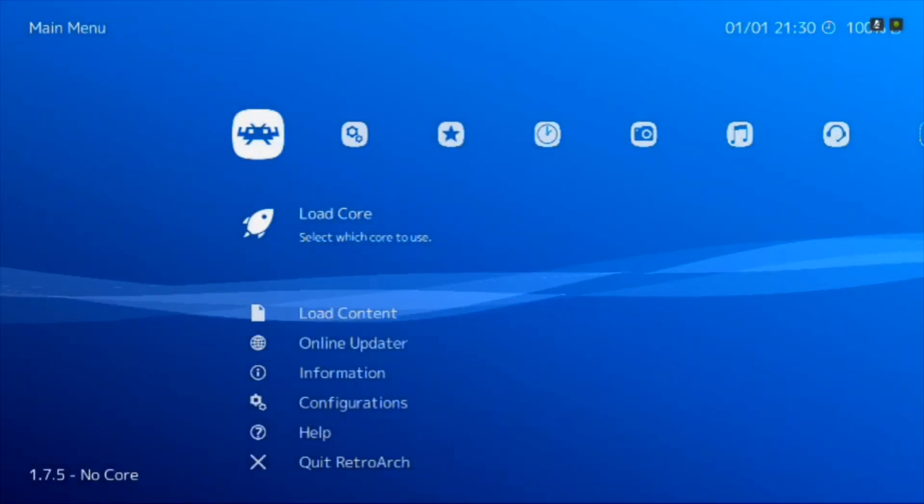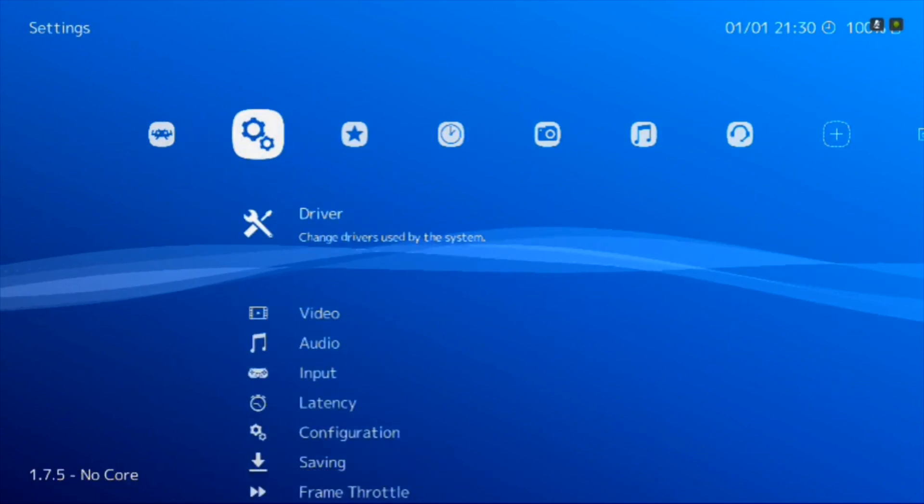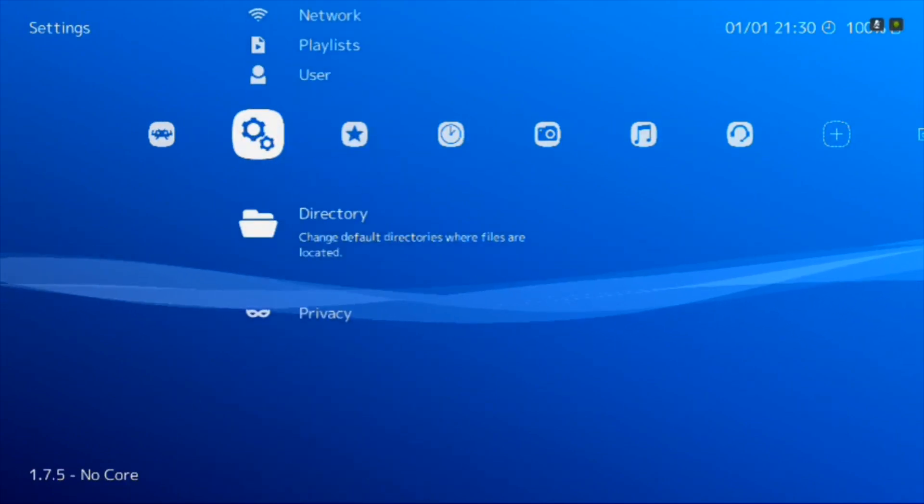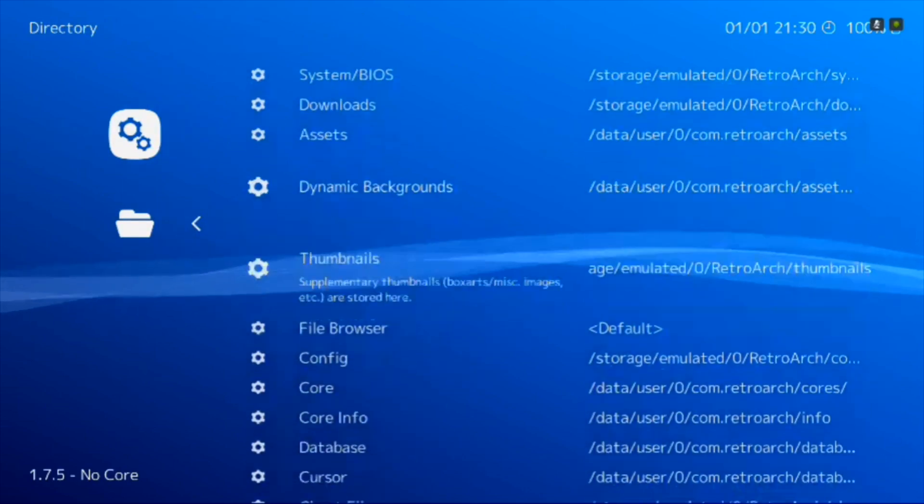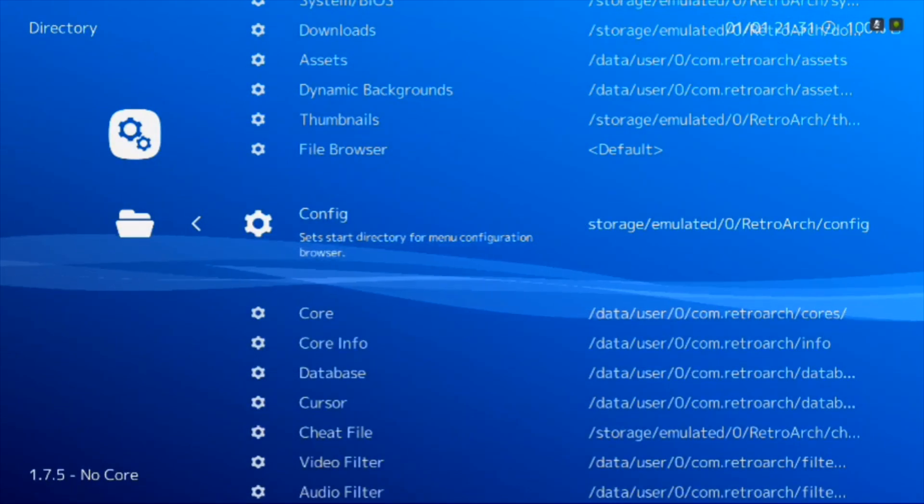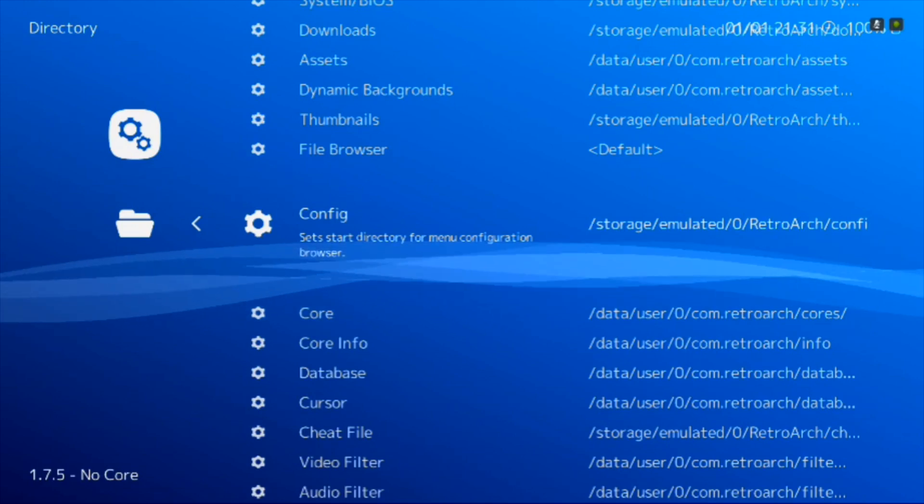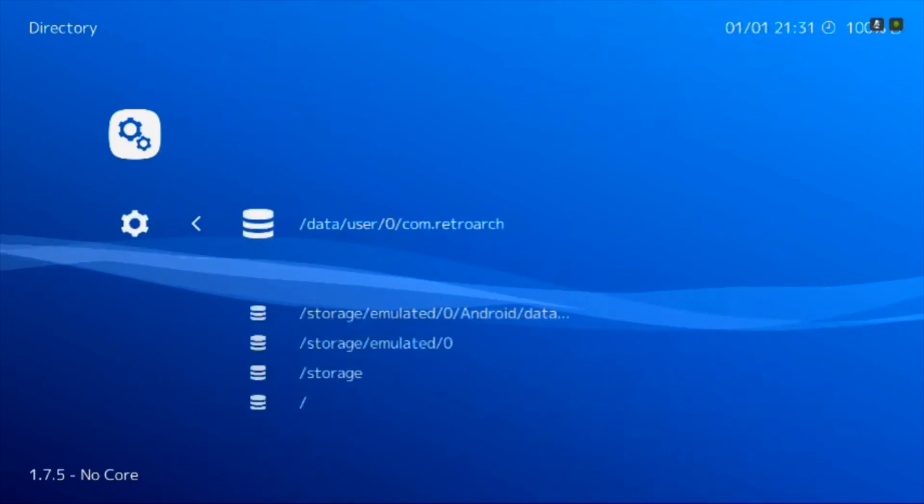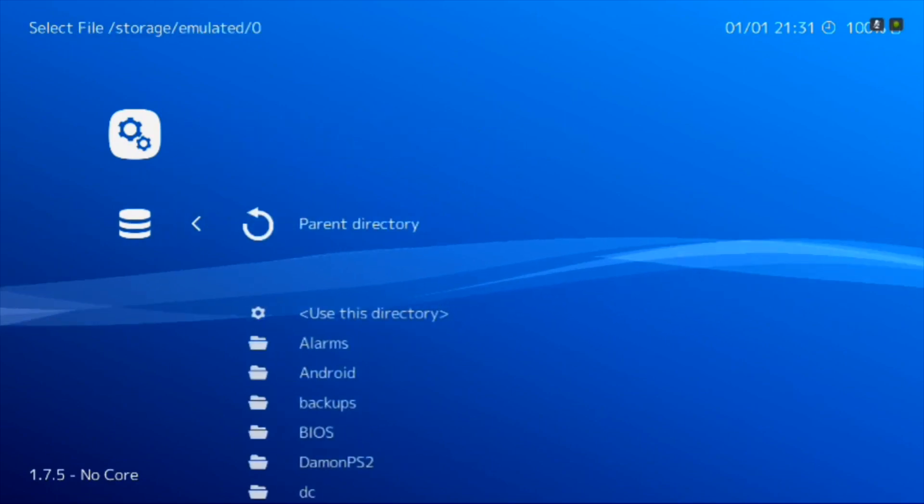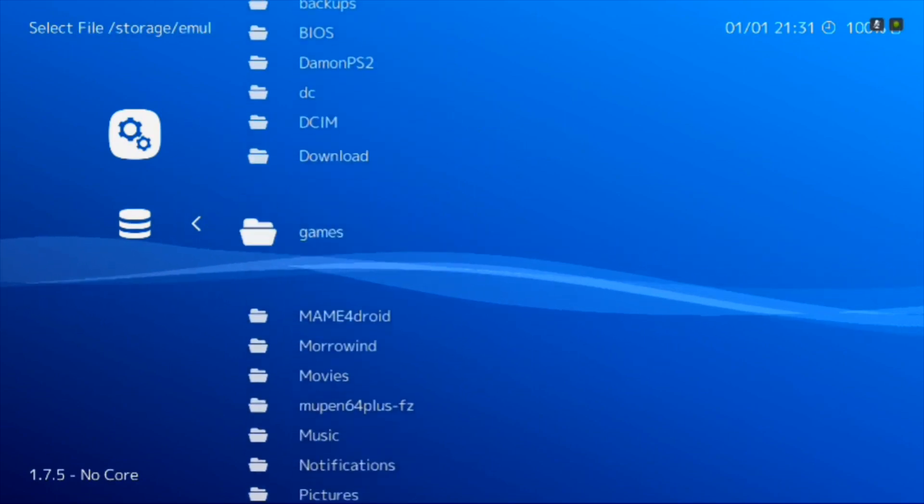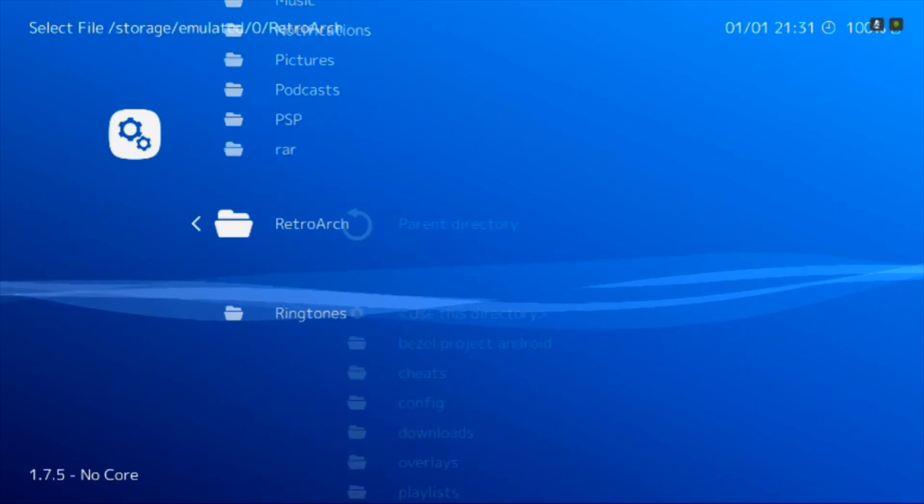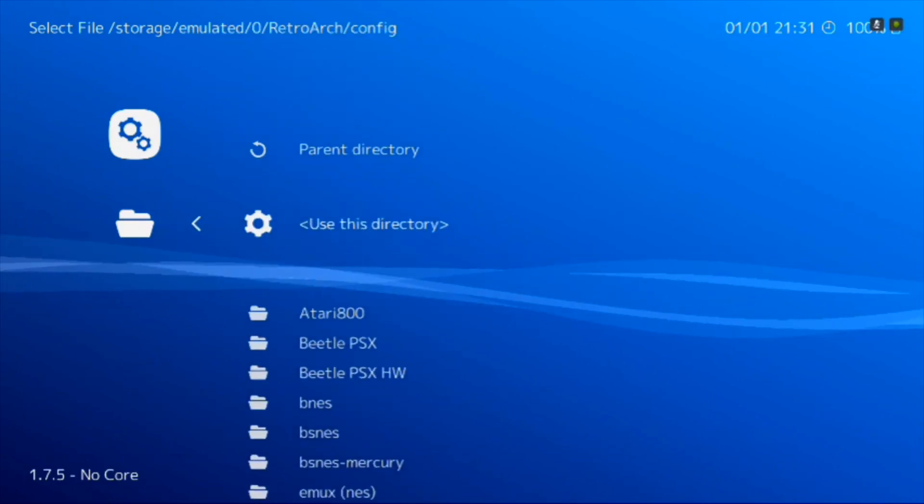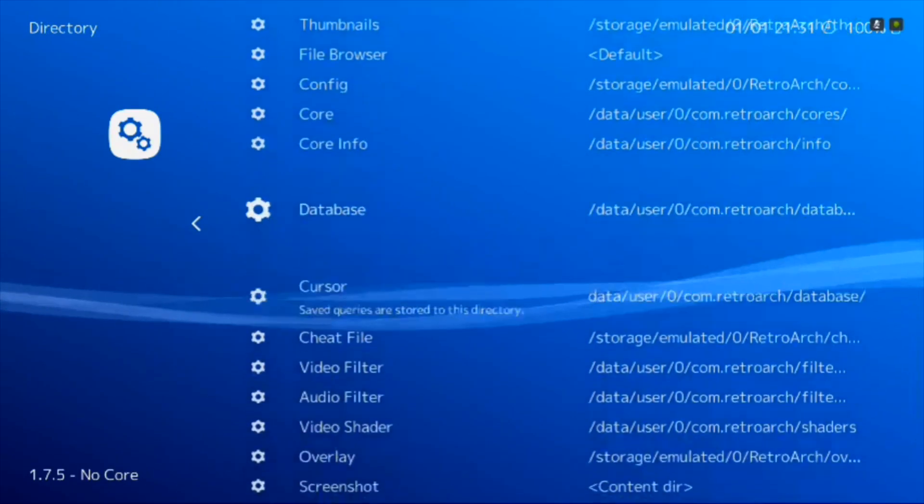You want to point to those two directories. Go over to the cog, scroll all the way down to directory. Scroll down until you find config. You want to switch it to storage emulated zero RetroArch config. So click on it. One of the options should be storage emulated zero. Go find your RetroArch folder, usually at the bottom. Find your config folder and use this directory. That one's done.